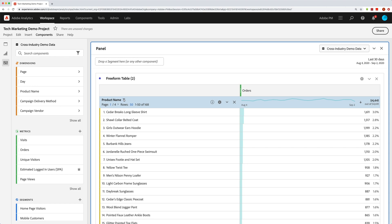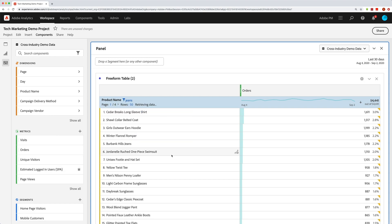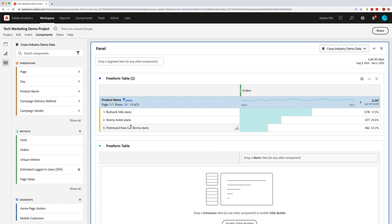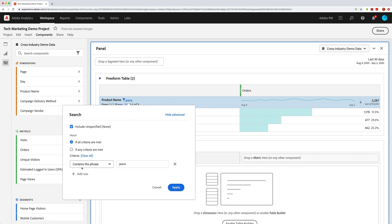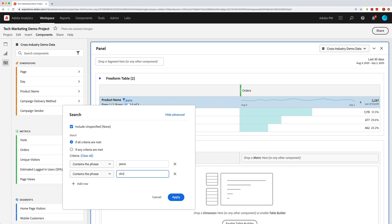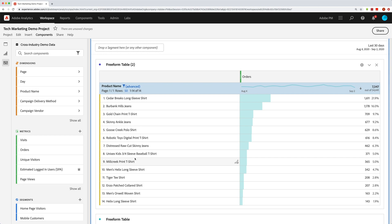As I hover over the dimension header, I'll also see a little filter icon. If I click on that, I can do a quick search or filter — for example, typing 'jeans' and applying shows me three items. I can also click back in and go to Advanced, where I can add criteria like 'jeans or shirt' with 'any criteria are met.' If I did 'all criteria are met,' I'd need both words in the same row. With 'any,' I get jeans or shirts — 14 items total.